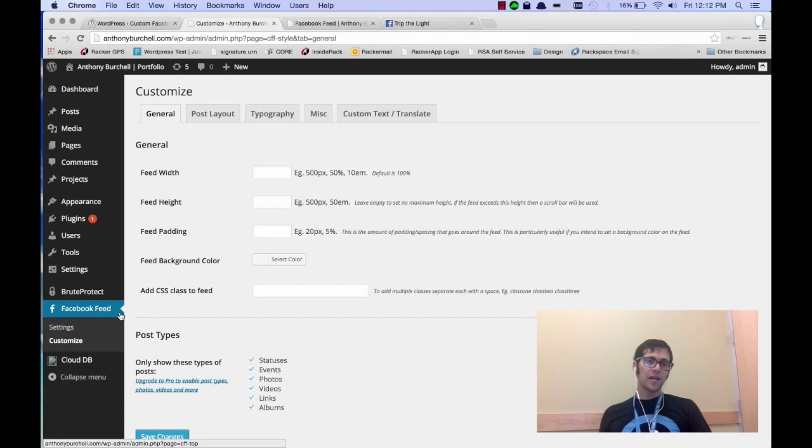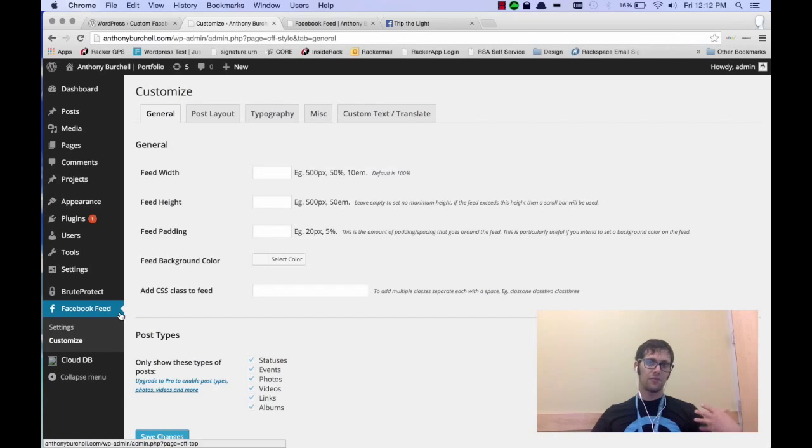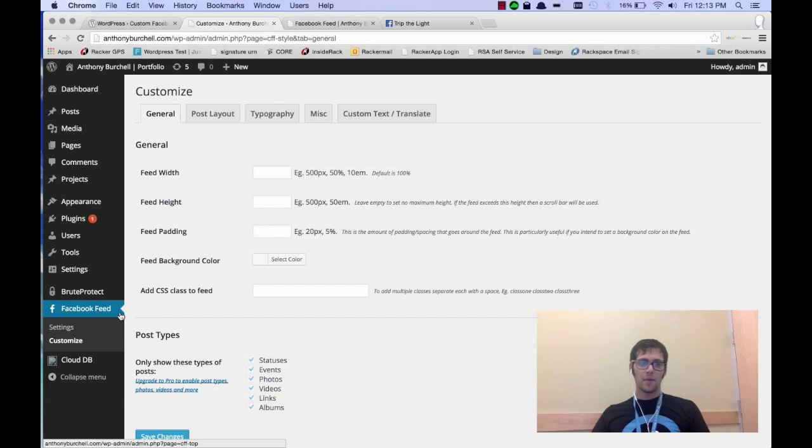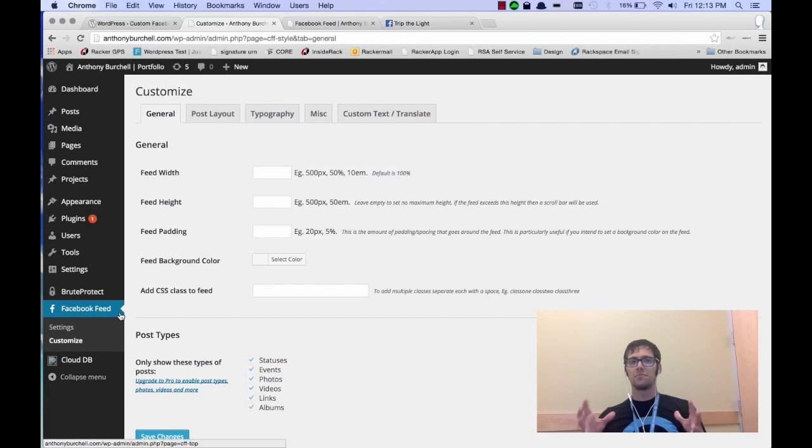Now one thing to note is it will not display photos. There is a pro version of it that is $49 that you can do that with. But this works out really well if you just want a simple text solution.